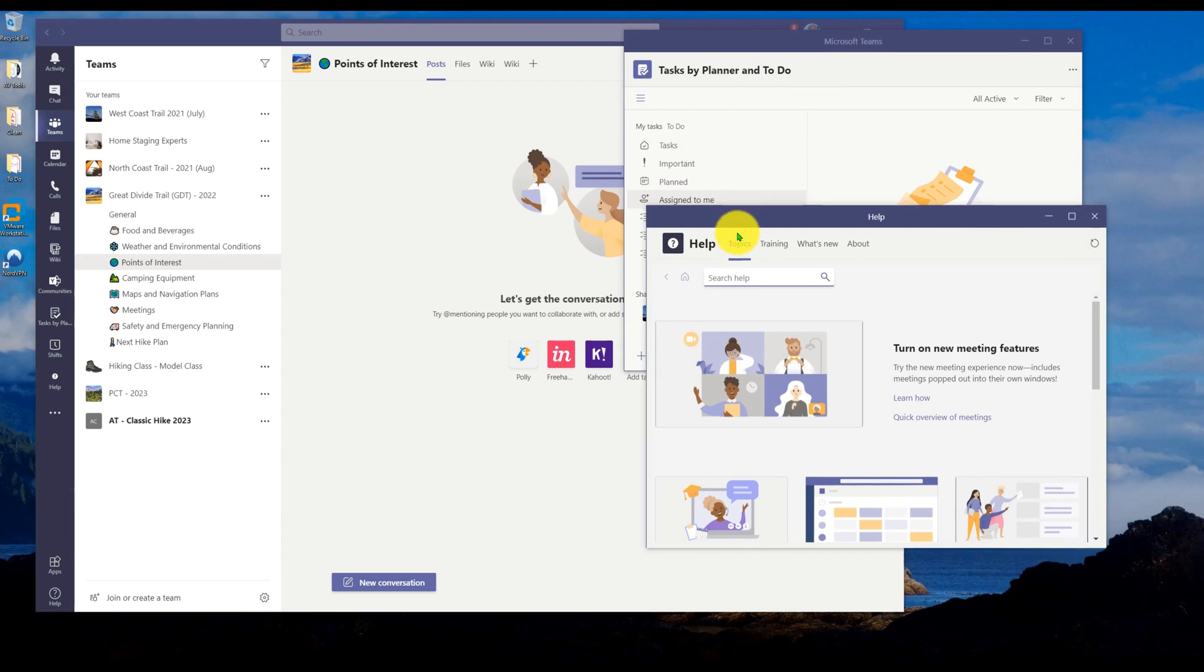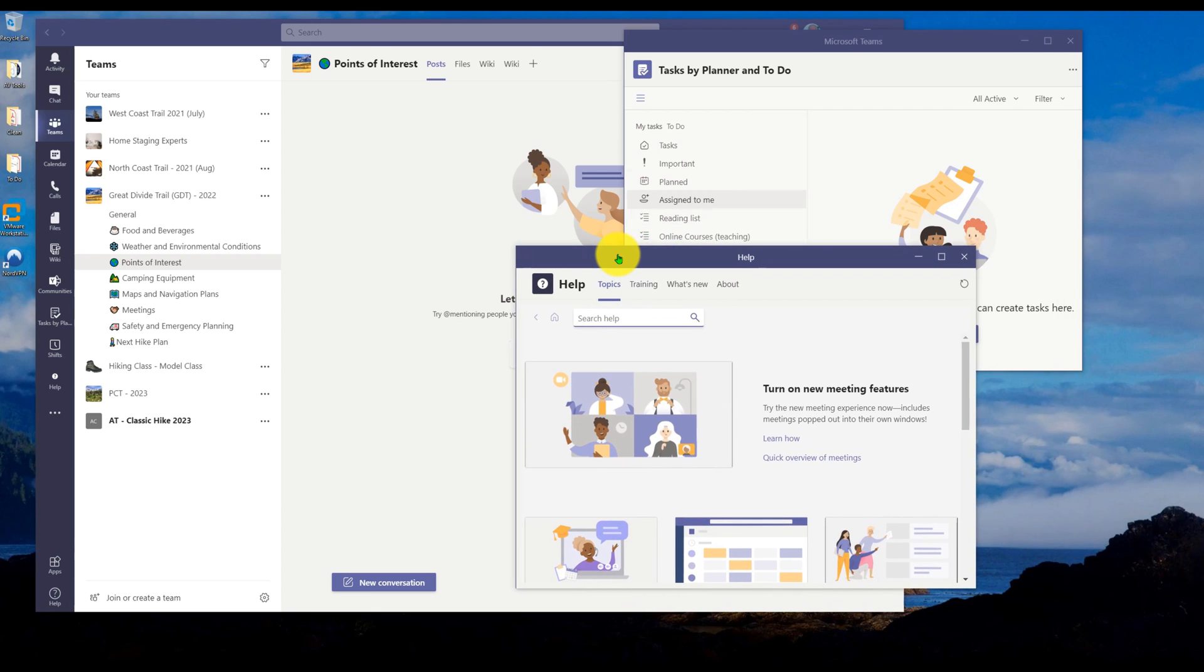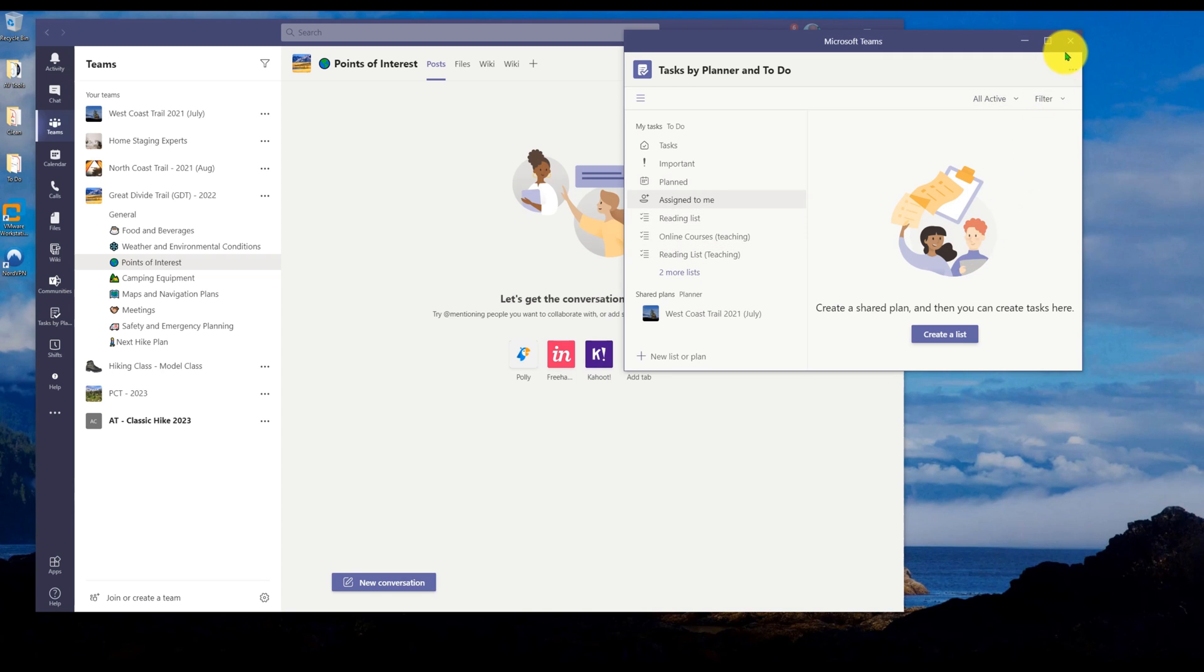So I can easily switch between three different teams, applications, and environments by using the pop-out. And when I'm done, I can just close them down.